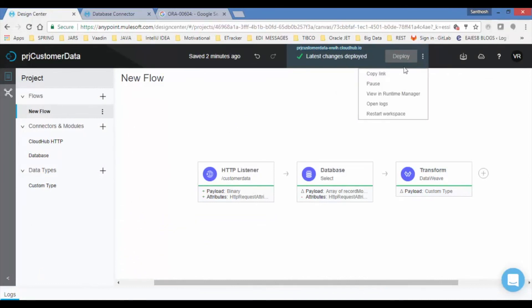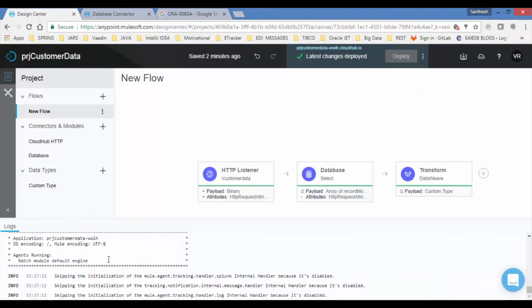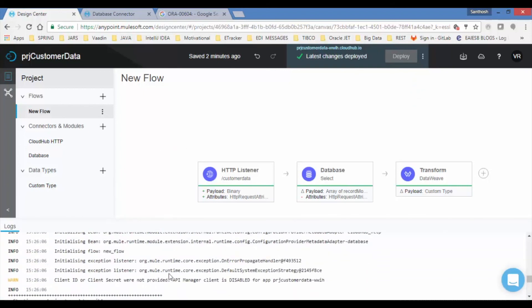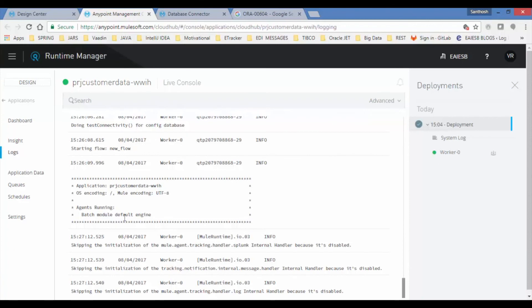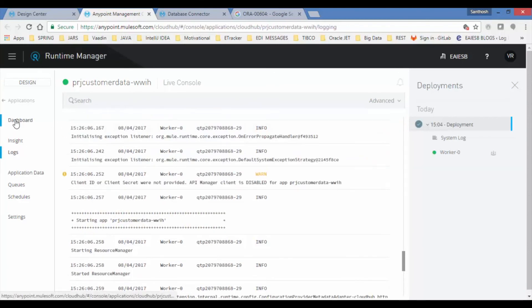Now click on browse button of deploy and click on open logs to see the step by step execution of your flow application. Now select the runtime manager from the browse button. It displays project customer details application and its status is started.